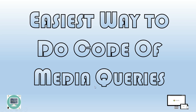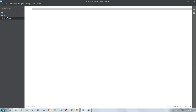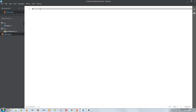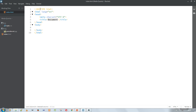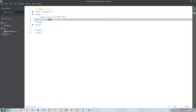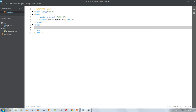Inside the media query folder I created a stylesheet, and there is one image in the IMG folder. Now I am in my editor, which is Brackets. I am creating a basic web page first, and after creating it I'll apply the media query code. This is the easiest way to do media query code, so please keep watching the full video.